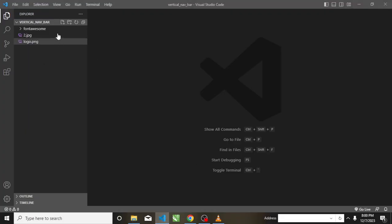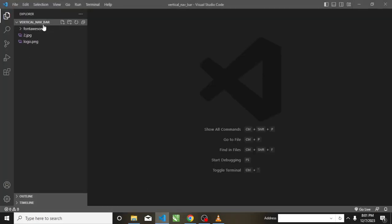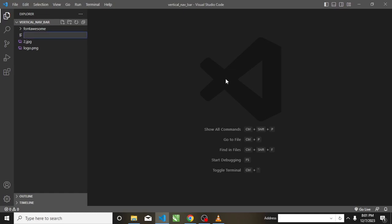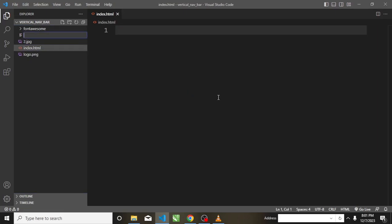I will open VS Code. I have opened the folder here — vertical-navbar — that is the name of the folder. I have my Font Awesome, the background, and my logo. I will create my index file: index.html. I will also create my stylesheet: index_style.css.